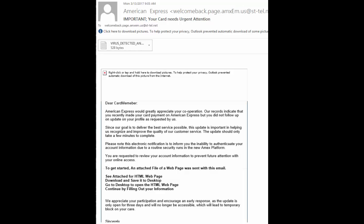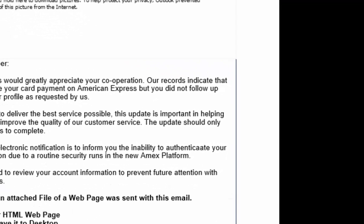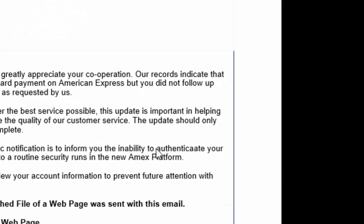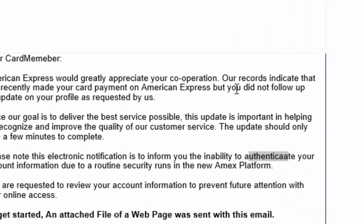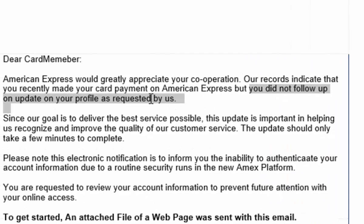So the first thing we're going to look at is bad spelling. Notice the word authenticate here is obviously not spelled correctly. The second sign is bad grammar. Notice here the grammar is not particularly good.